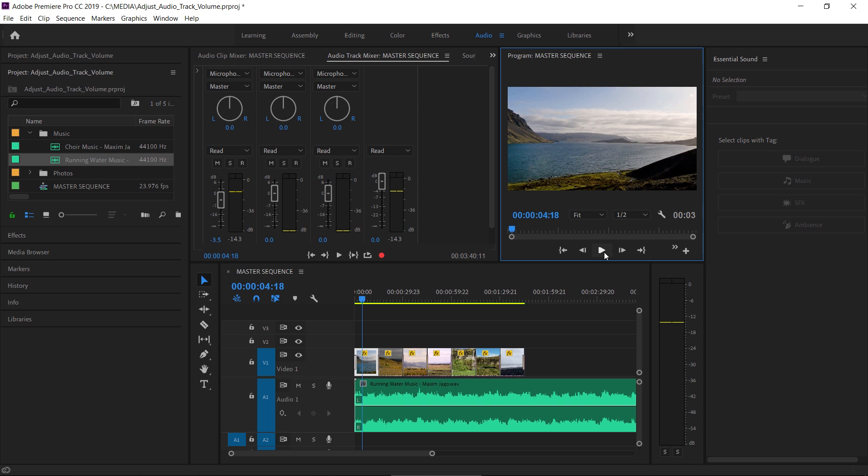Track-based audio keyframes allow you to produce more advanced audio mixes and combine layers of effects and keyframing adjustments.